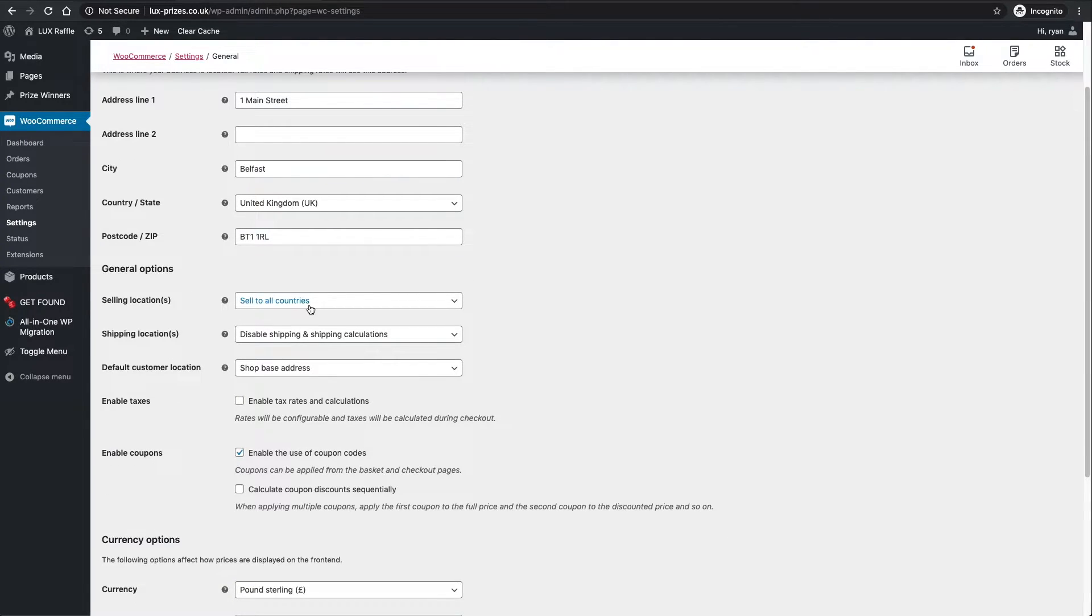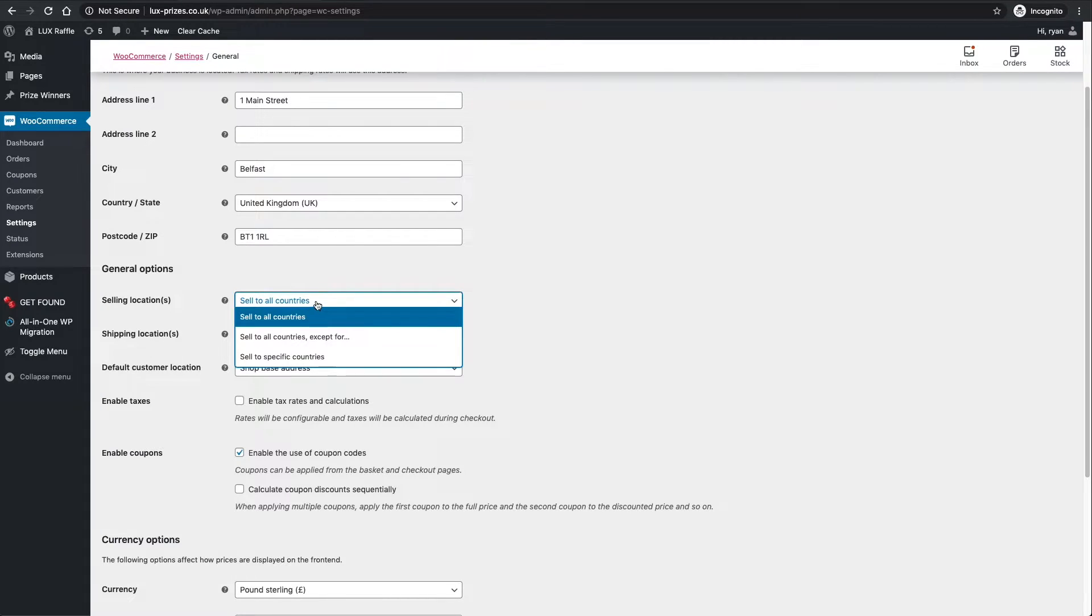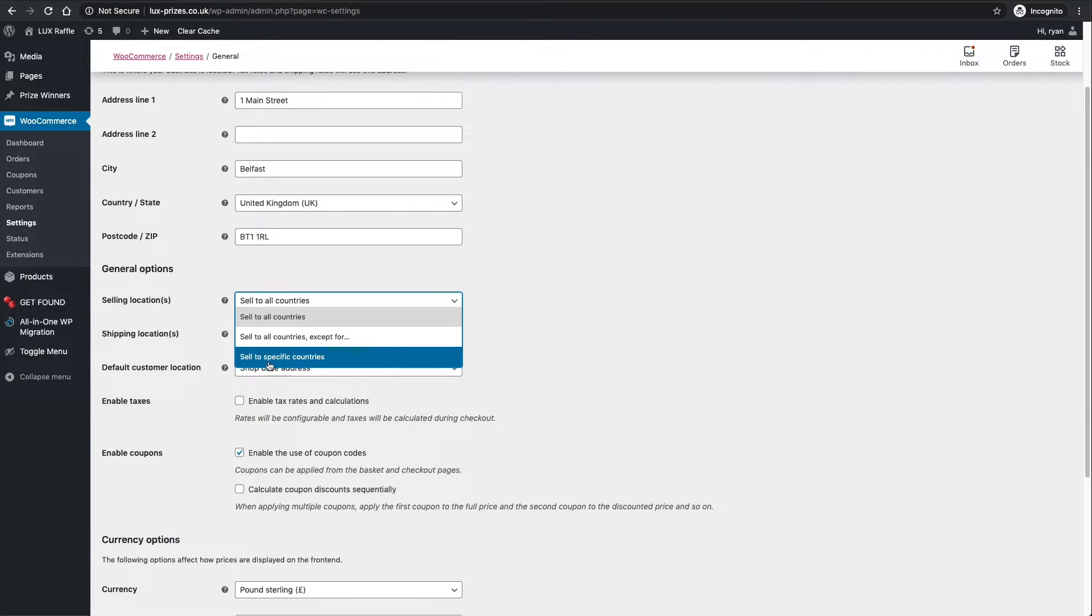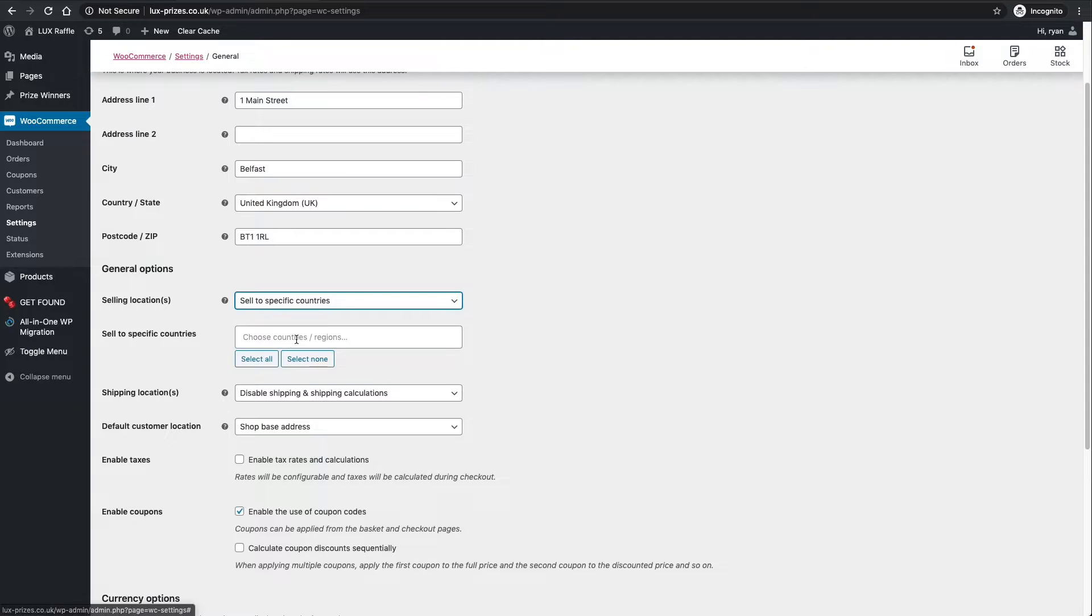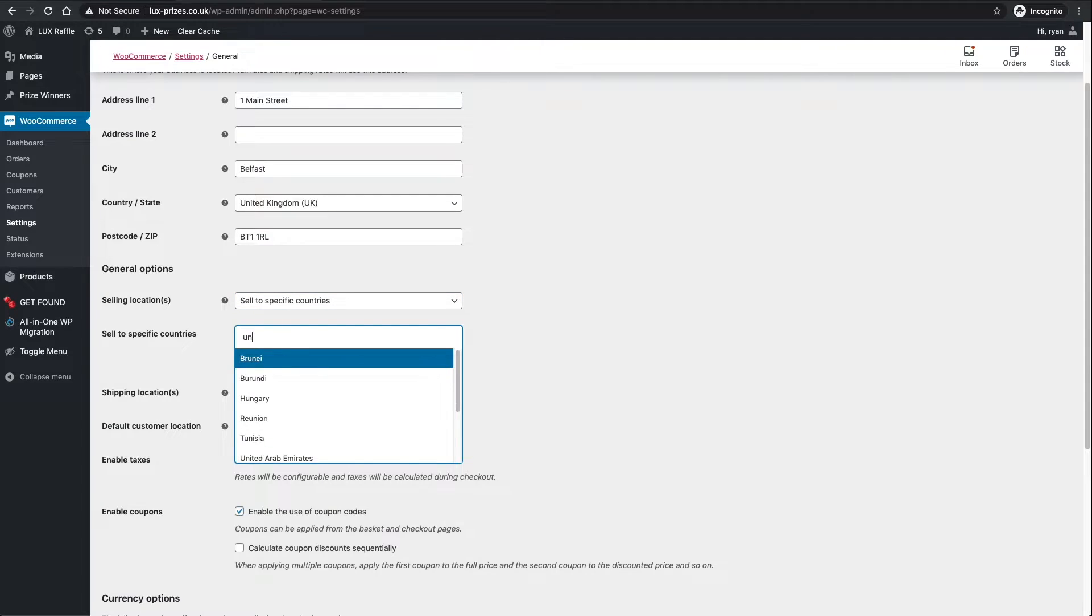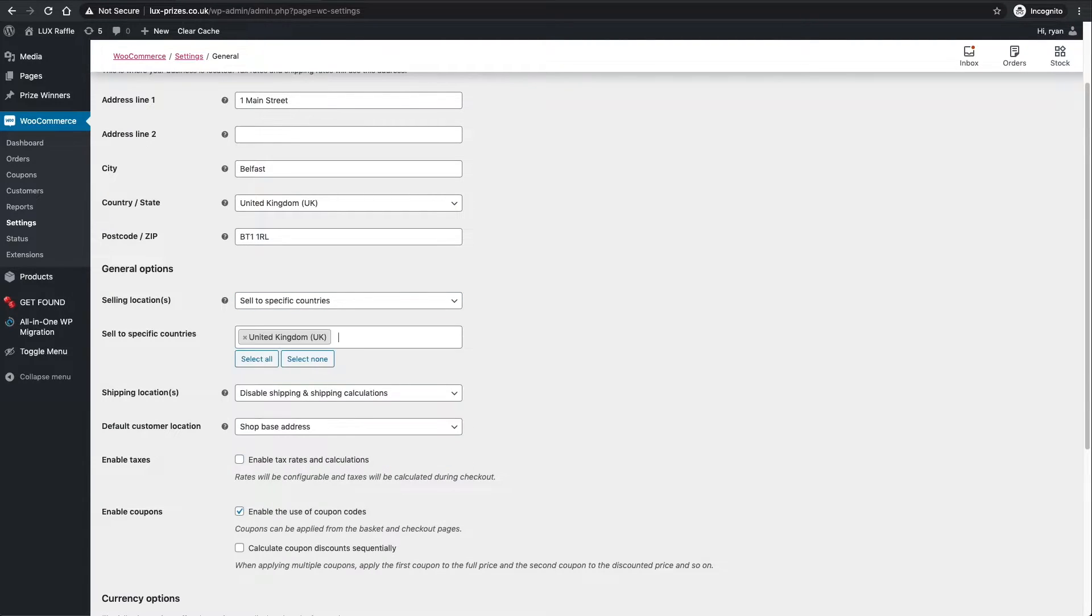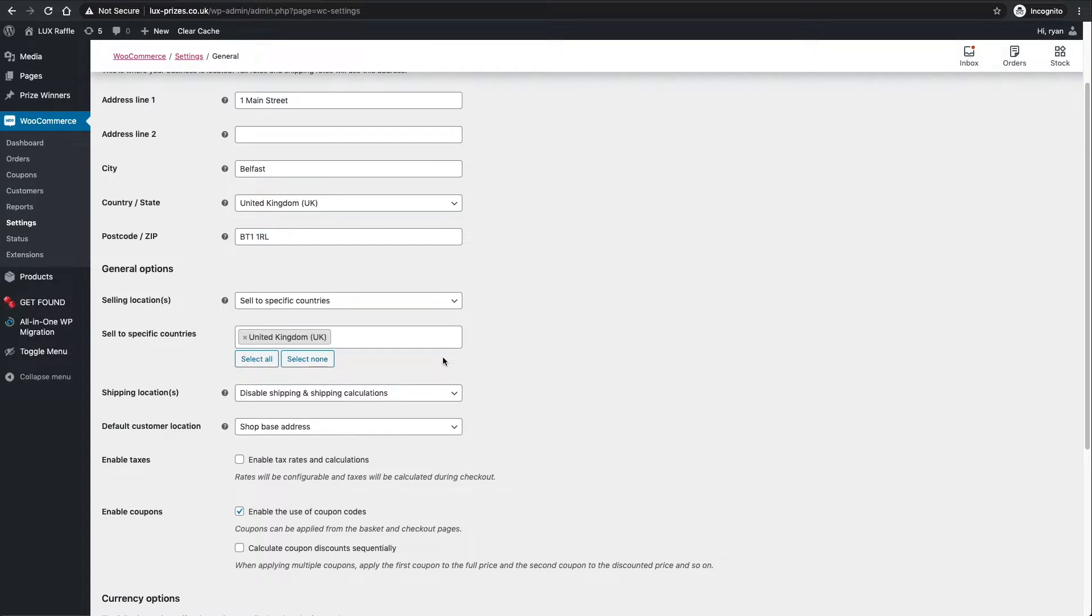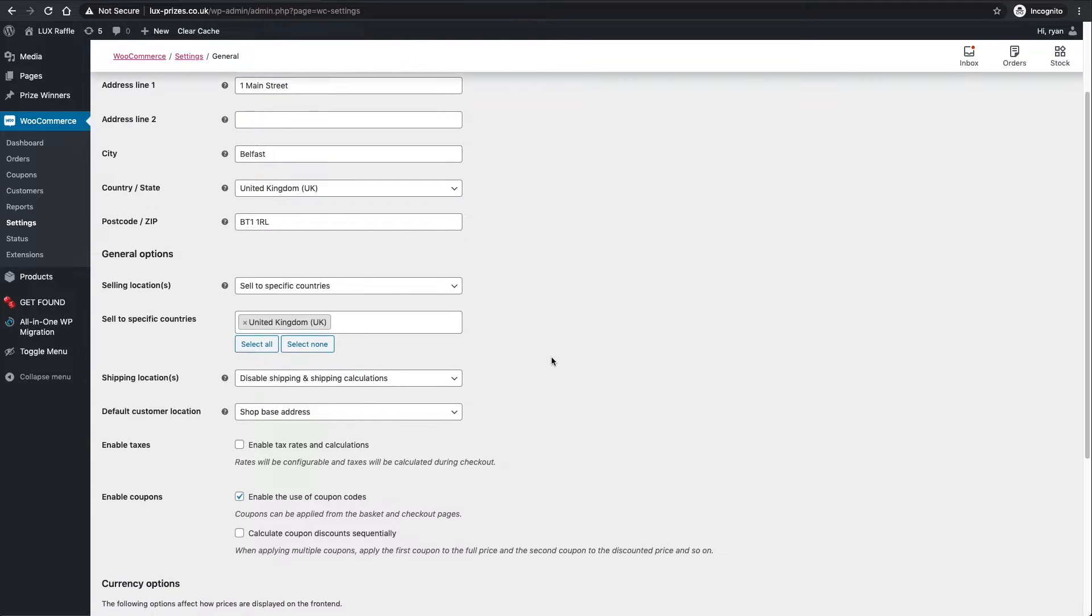Under general options you can select what countries you want to sell tickets to. You can sell to all countries except for specific ones, or you can sell to specific countries. We're going to select United Kingdom. You can obviously do that, or even not do this at all - you can just select sell to all countries.